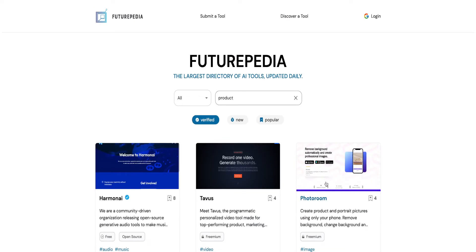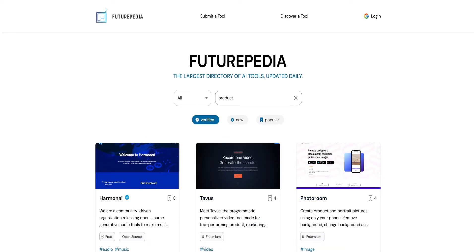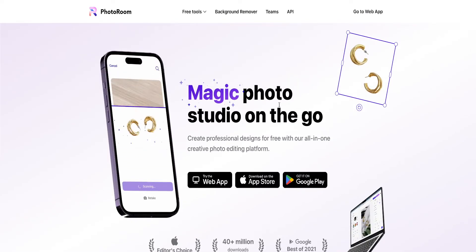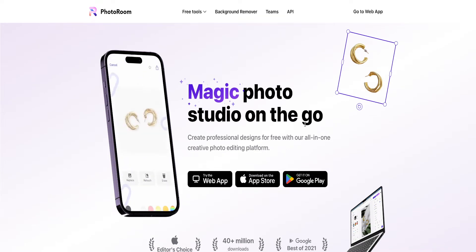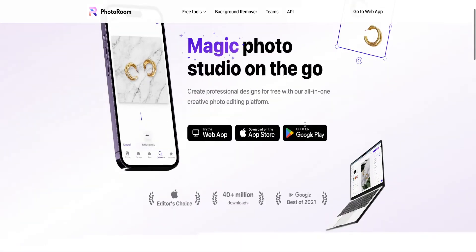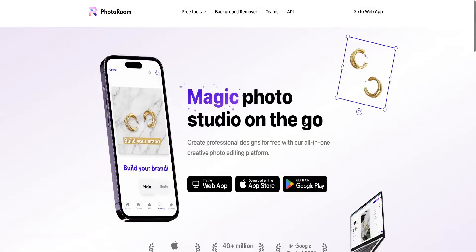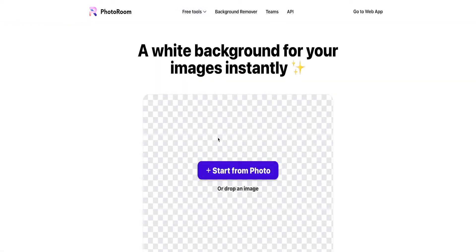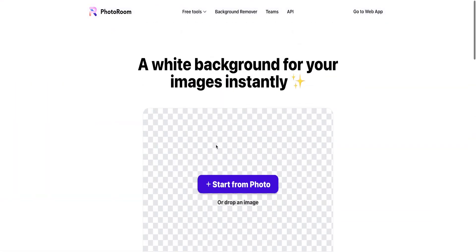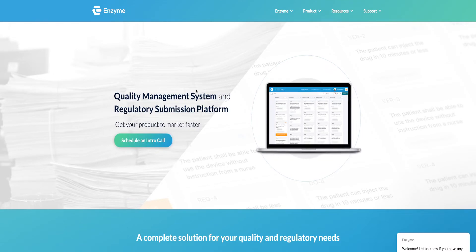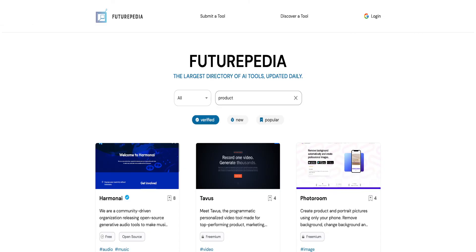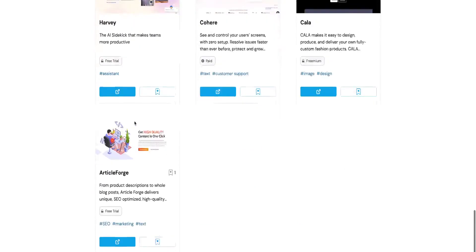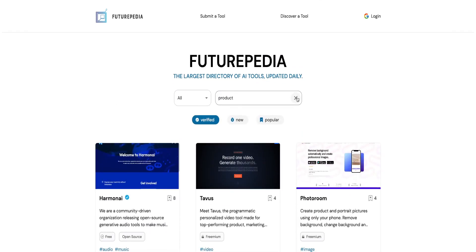These are some pretty cool tools right here. It says 'photo room' — let's go to this one. This is Magic Photo Studio on the go, so basically it's just removing the background for us. It says free tools. So if this is right, I might have to make a whole video just about all these tools — this is just the product category. What about coding?